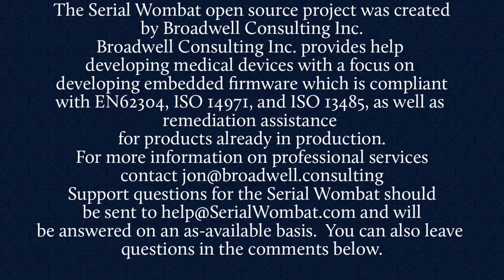The Serial Wombat open source project was created by Broadwell Consulting Incorporated. Broadwell Consulting Incorporated provides help developing medical devices with a focus on developing embedded firmware, which is compliant with IASIS 62304, ISO 14971, and ISO 13485, as well as remediation assistance for products already in production. For more information, contact John at Broadwell Consulting.